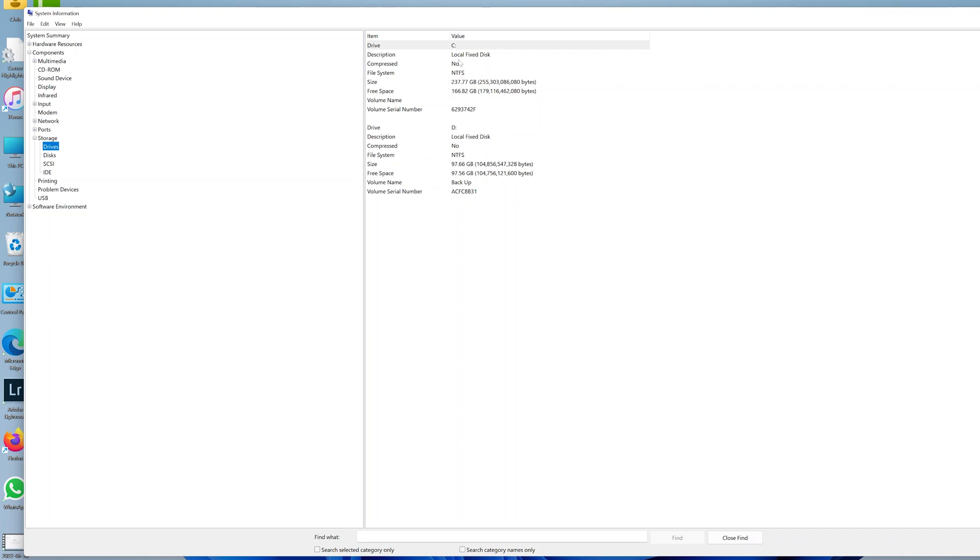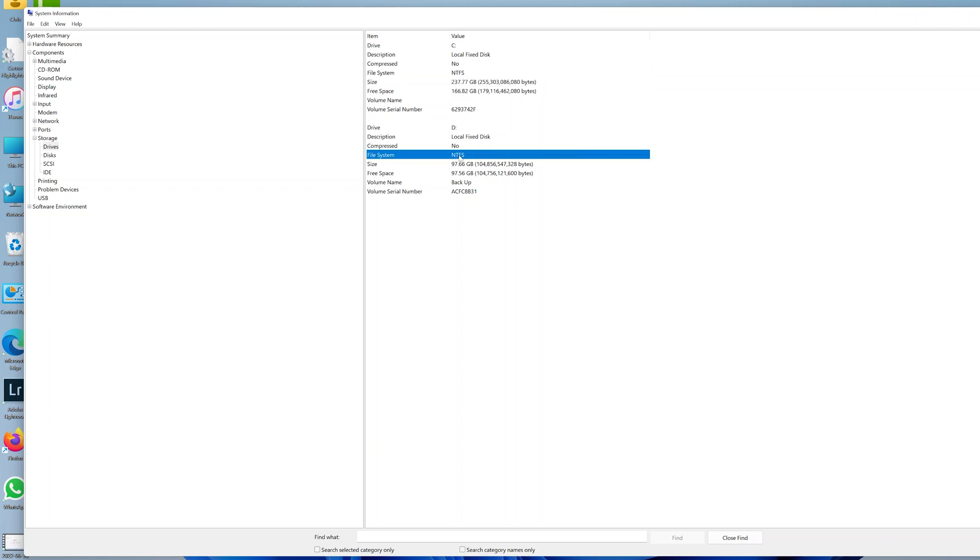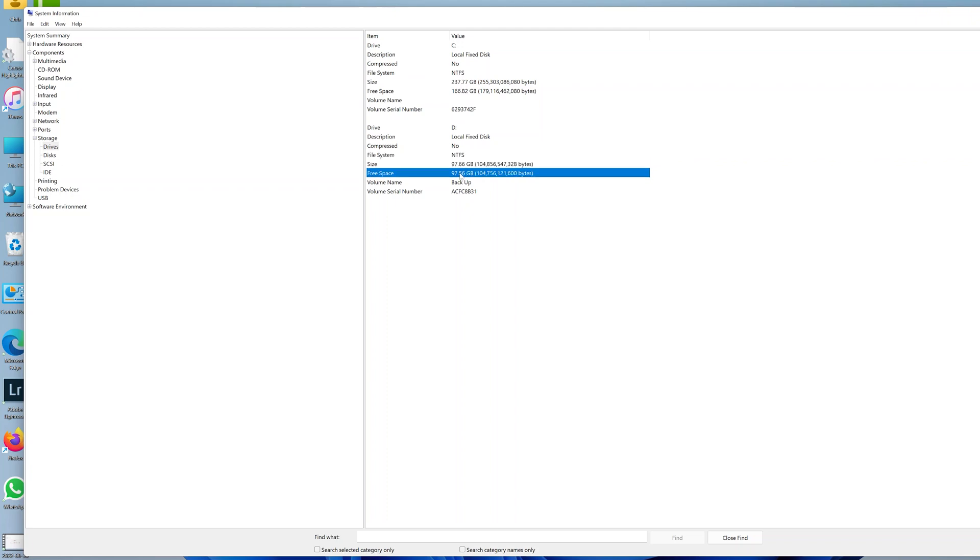You can see everything about drive C - the file system, the size, how much free space I have, and also my drive D, which is in NTFS format. You can see the size and the amount of free space.